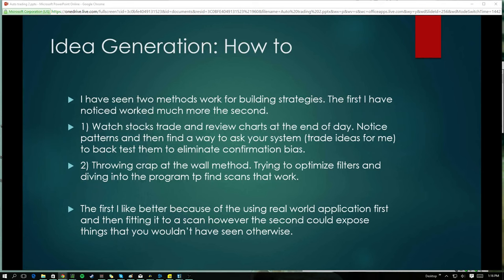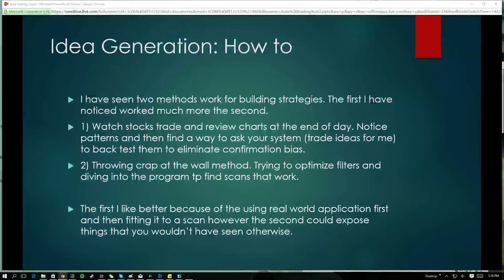Now it's time to take it into the back-testing system, so you don't deal with confirmation bias. You don't just see it work a couple of times and start trading it — that's not proper. You first see it work over and over again, and then you back-test it in theory, and then you build your strategy.